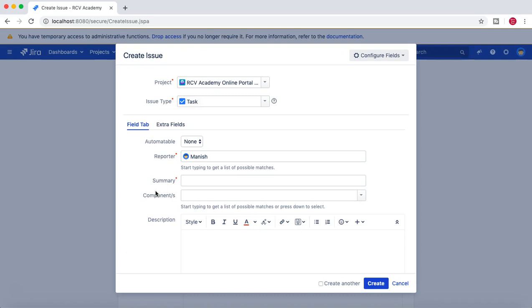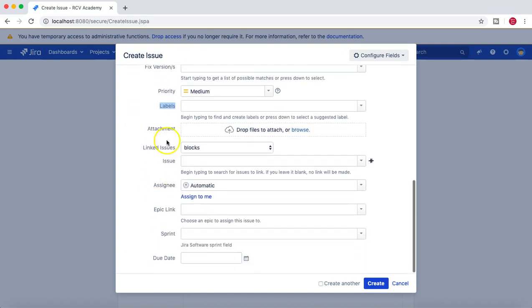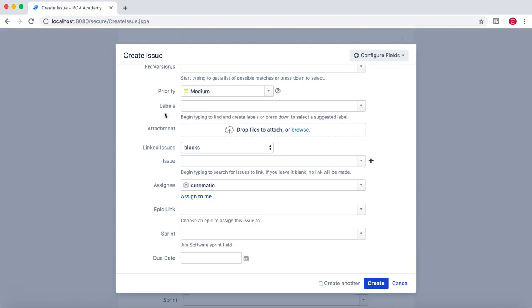For other issue types, we changed the field config to the default field configuration, for which labels was not a mandatory field. That's basically all about field config — how you can associate a field config to a scheme and then to specific issue types as well. Hope you liked the video. Please share and subscribe. Thank you for watching.